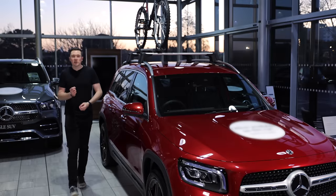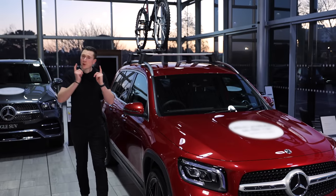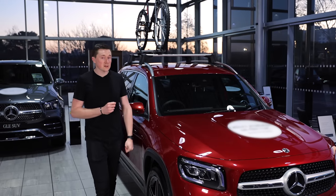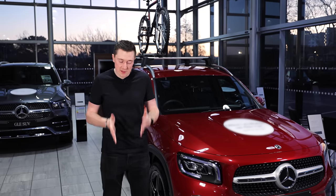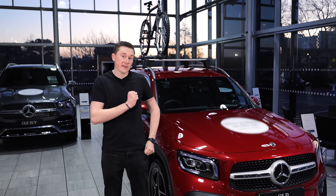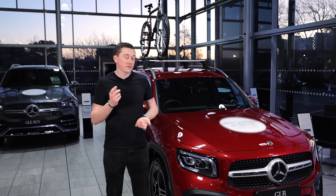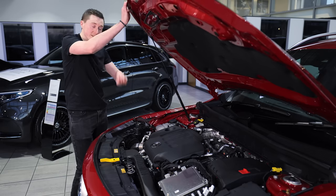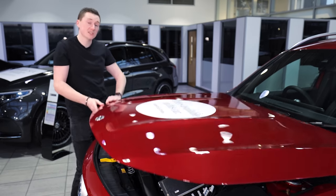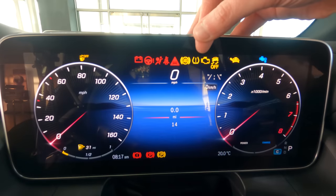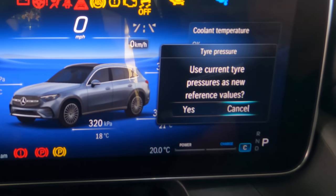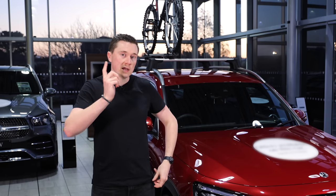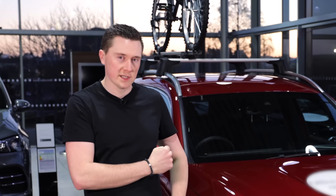Hey guys and welcome to the channel. A very popular topic I've covered previously is the frequently asked questions, so in this video I'm going to go through another 10. You can find answers to anything from checking your engine oil to resetting your tyre pressures and even internet in your Mercedes. Without any further interruption, let's dive straight in at number one.